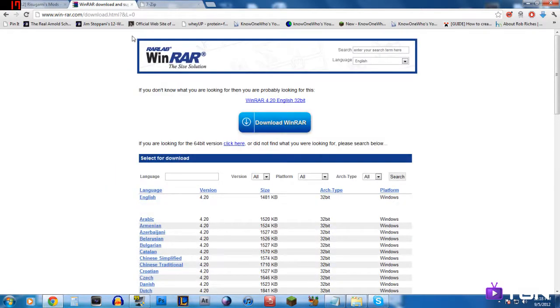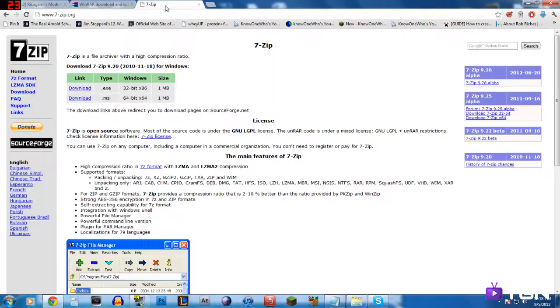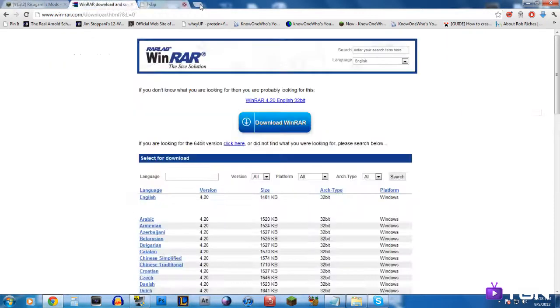For this example I'll be using WinRAR, but if you'd like to use 7-Zip, go ahead — they both do the same thing. So go ahead and download your specific program, whichever one you want between WinRAR and 7-Zip.